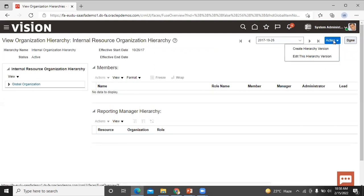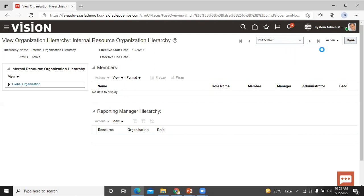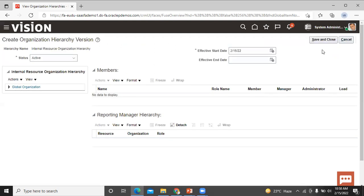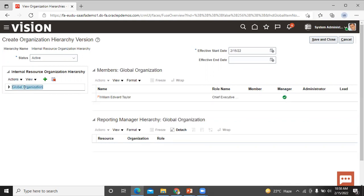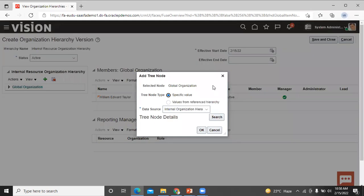Click on the Action button. There are two options: create hierarchy version or edit the hierarchy version. We go with create hierarchy version. Now select the node in the sales organization hierarchy where you want to add the new sales organization and click the Add button. Click on Add Tree Node — the window is now visible.